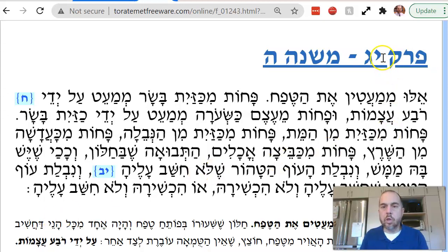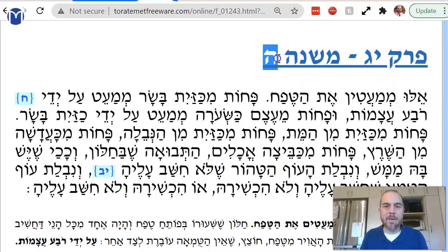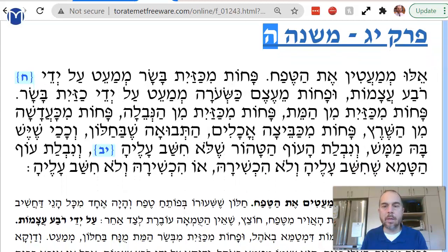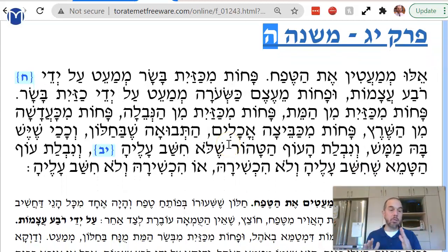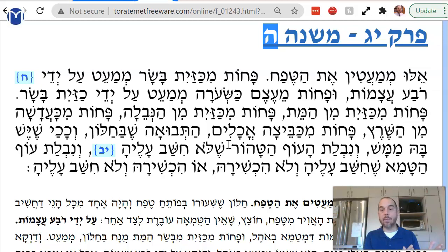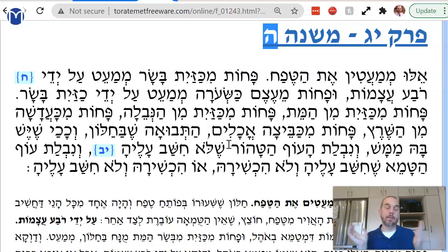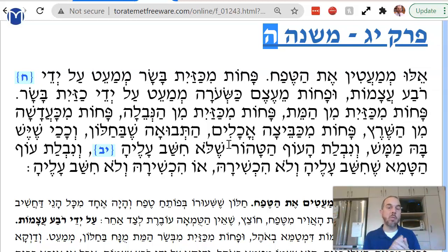We are in Ohalot, Perek Yud Gimel Mishnah, the 5th Mishnah in the 13th chapter of Tractate Ohalot. We're continuing to talk about windows passing through — we learned about the minimum size of a window. Now we're going to learn about what blocks a window, what if you put something in the window to stop up the window.